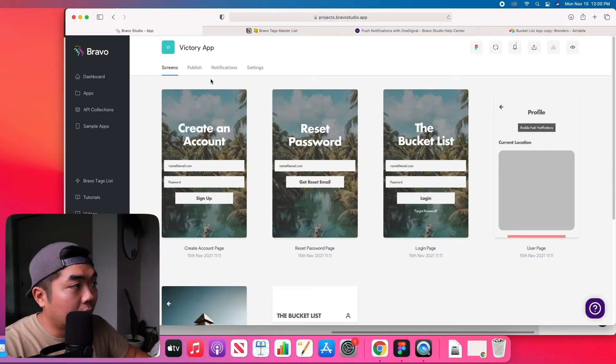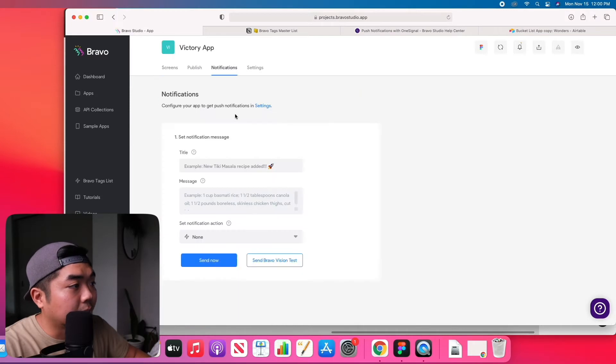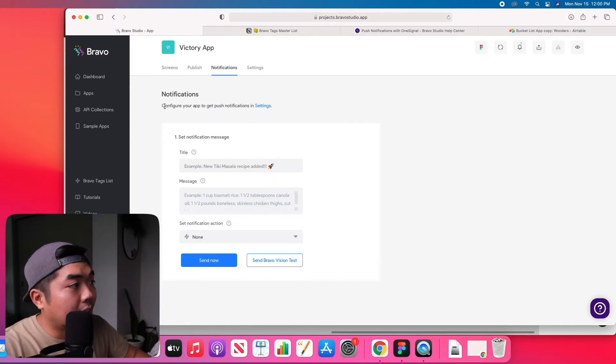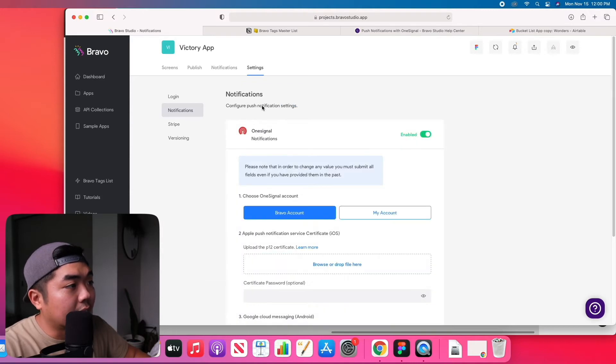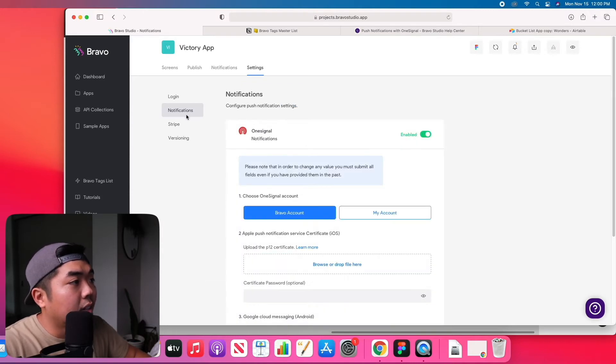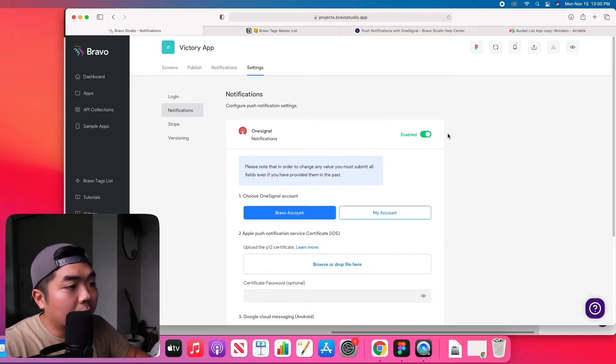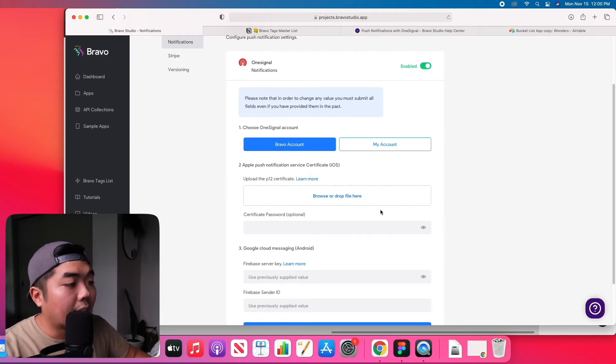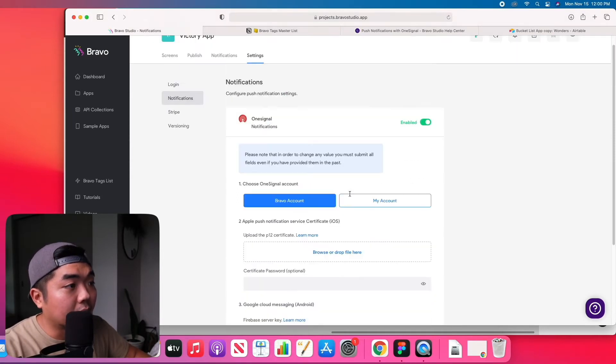So if we come back to our app in Bravo Studio, in the top section here on this bar you're going to see a notification section. And on there we're going to select that and we can hit configure your app to get push notifications. So under the settings here we can hit that and their notifications, we can enable OneSignal right here.